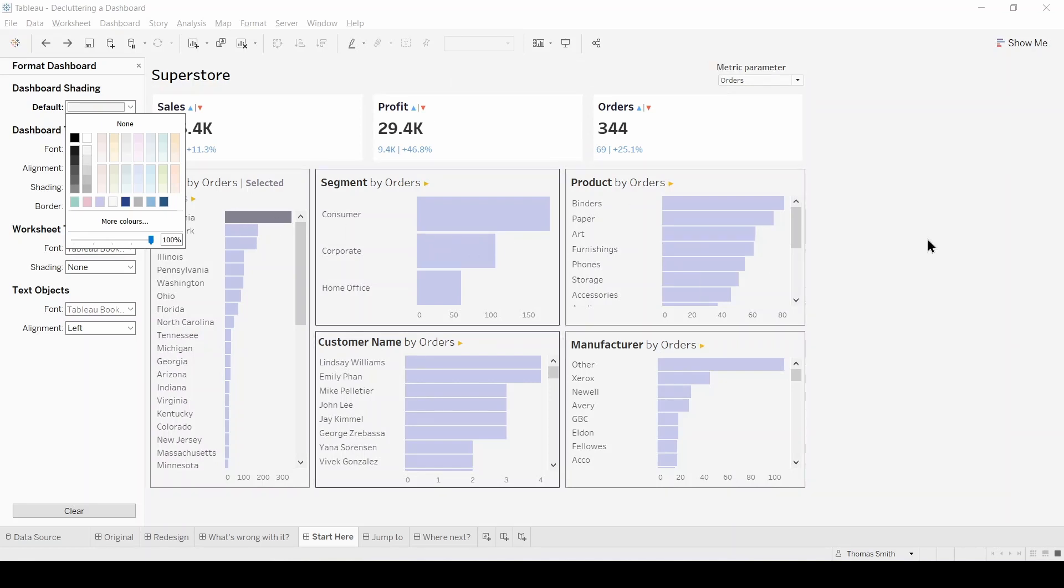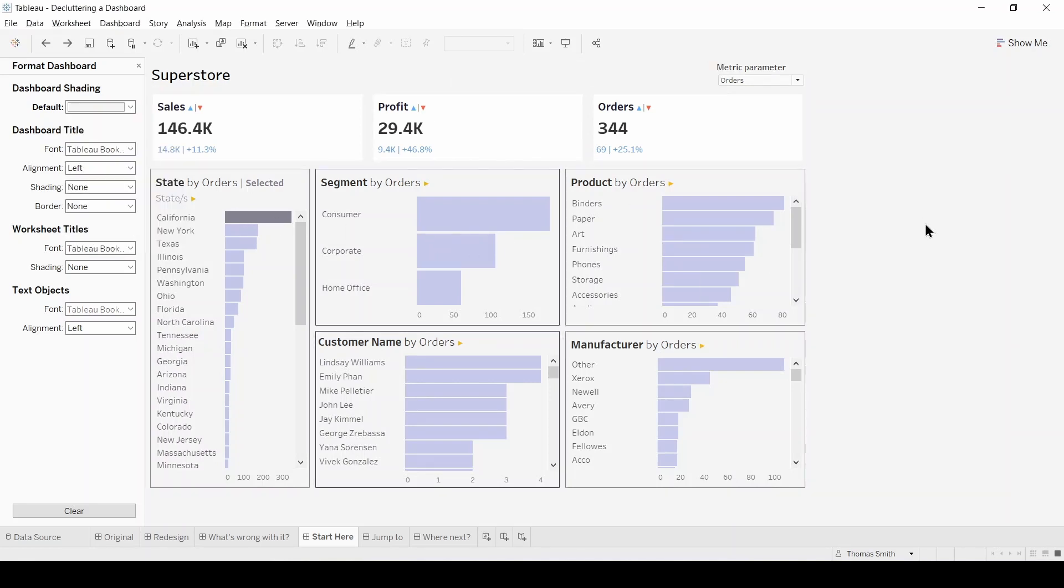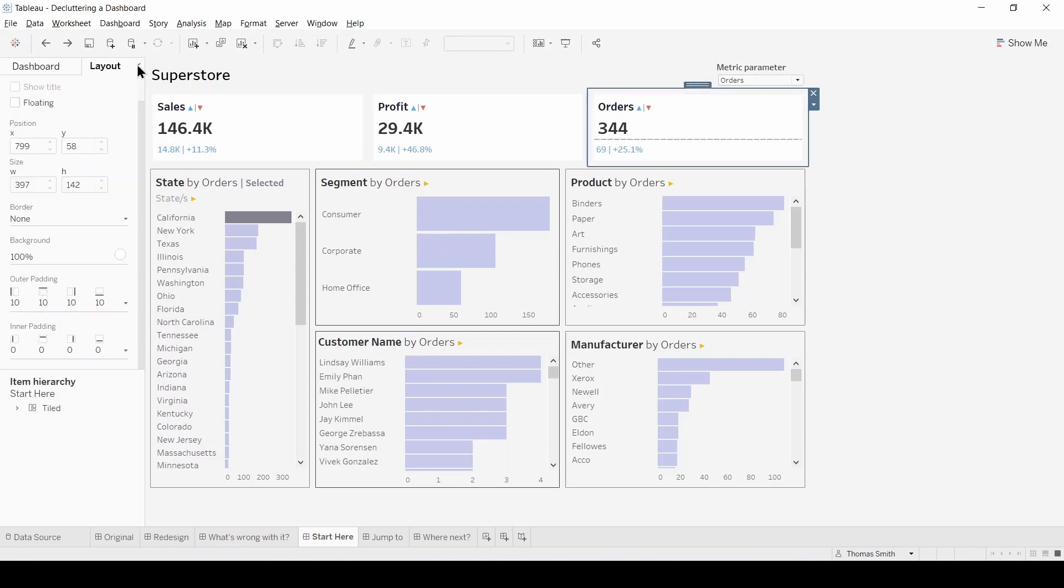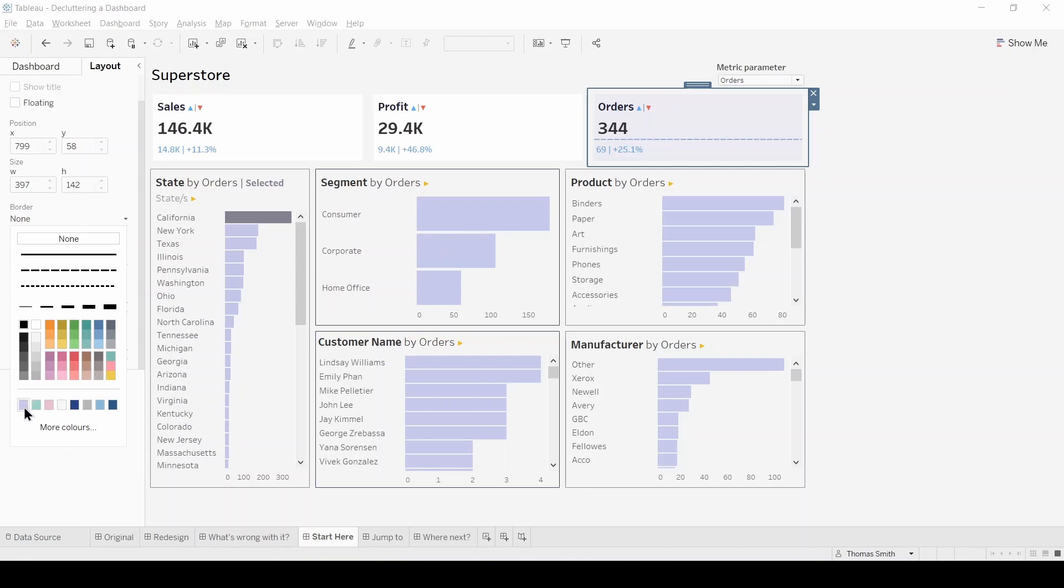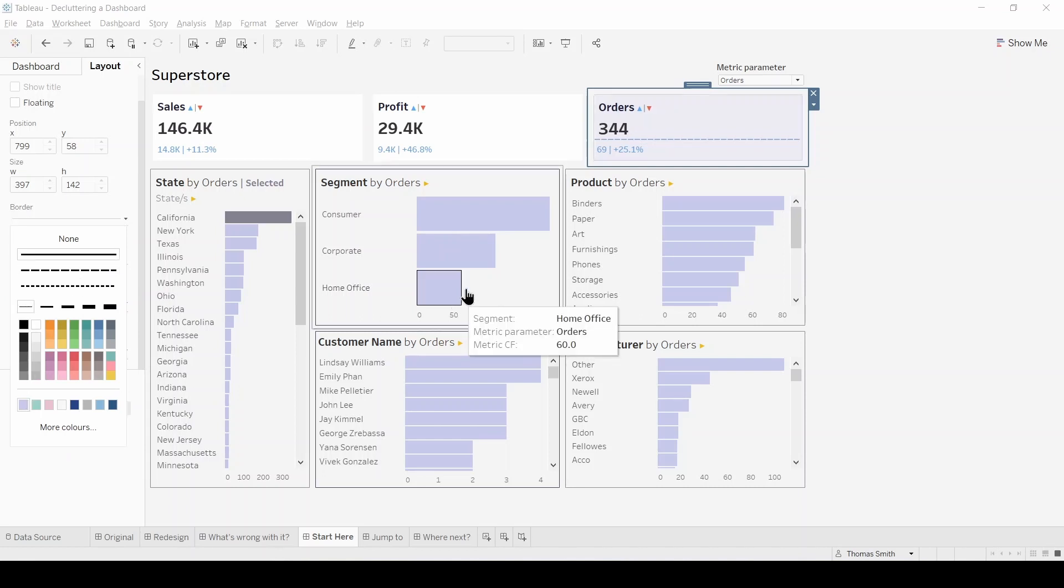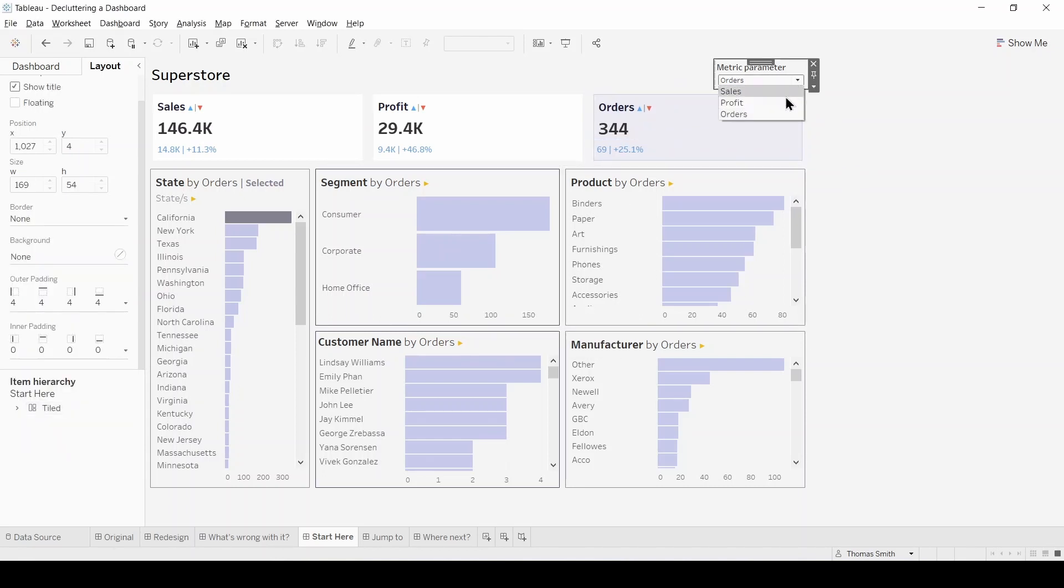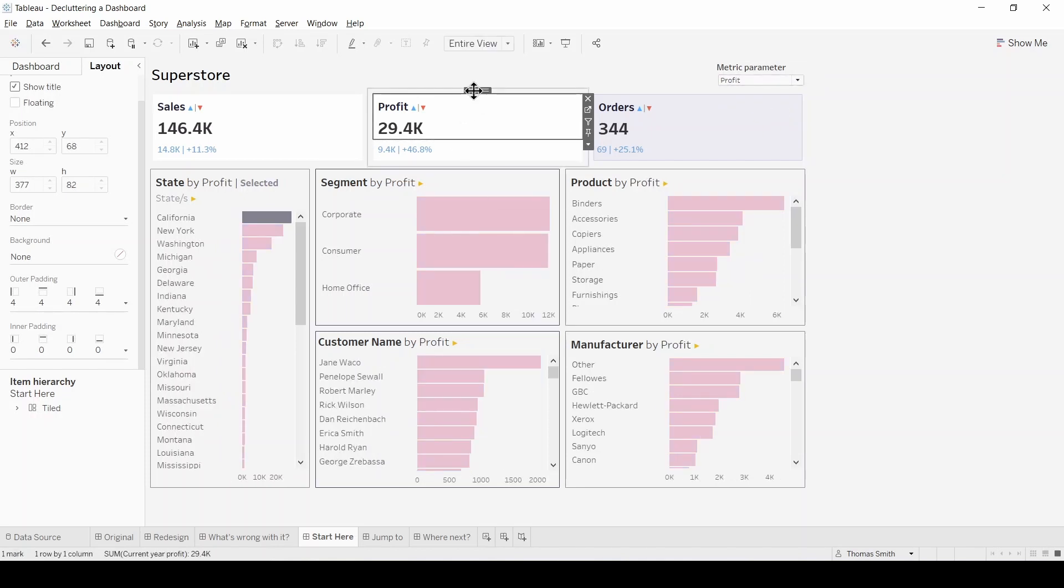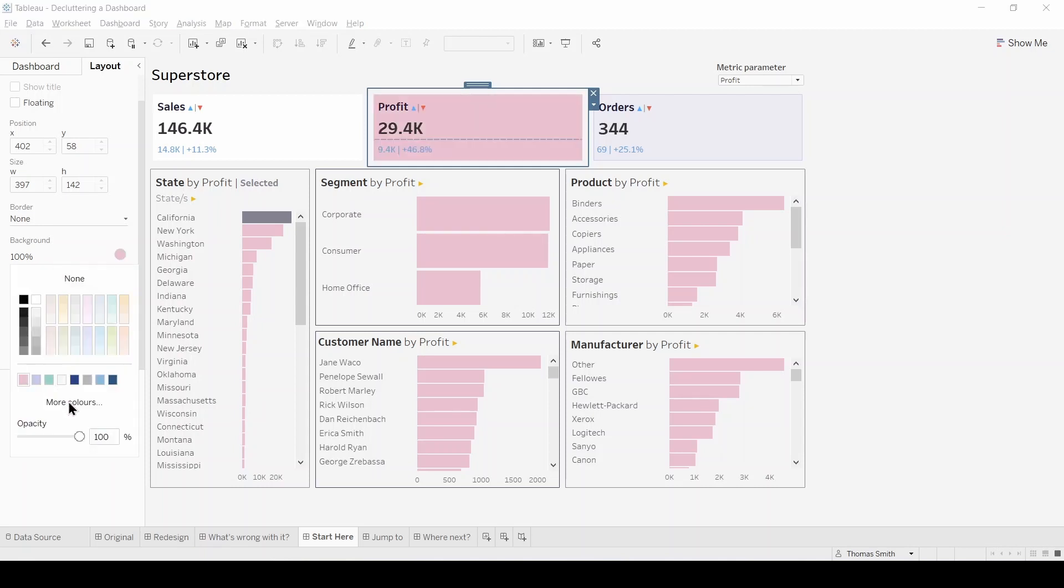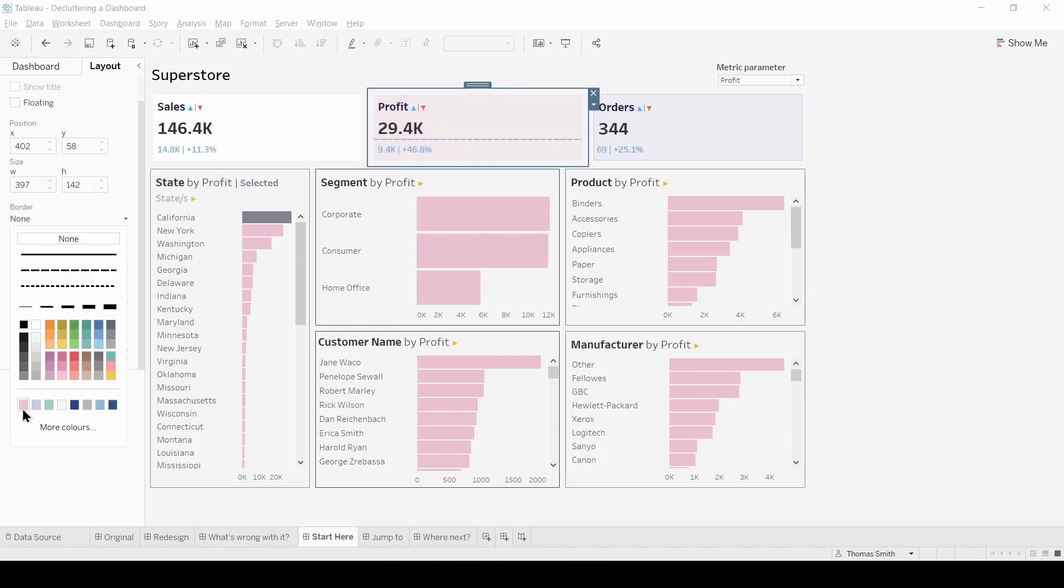Now let's change the background colour of our KPIs. So as we've got orders in the view, let's select this container, head to our layout pane and change the background to purple. Let's reduce the opacity to 20% and also put a purple border on this container. Next let's change to profit, select the container, change the background to pink, reduce the opacity again to 20% and again put on the border.